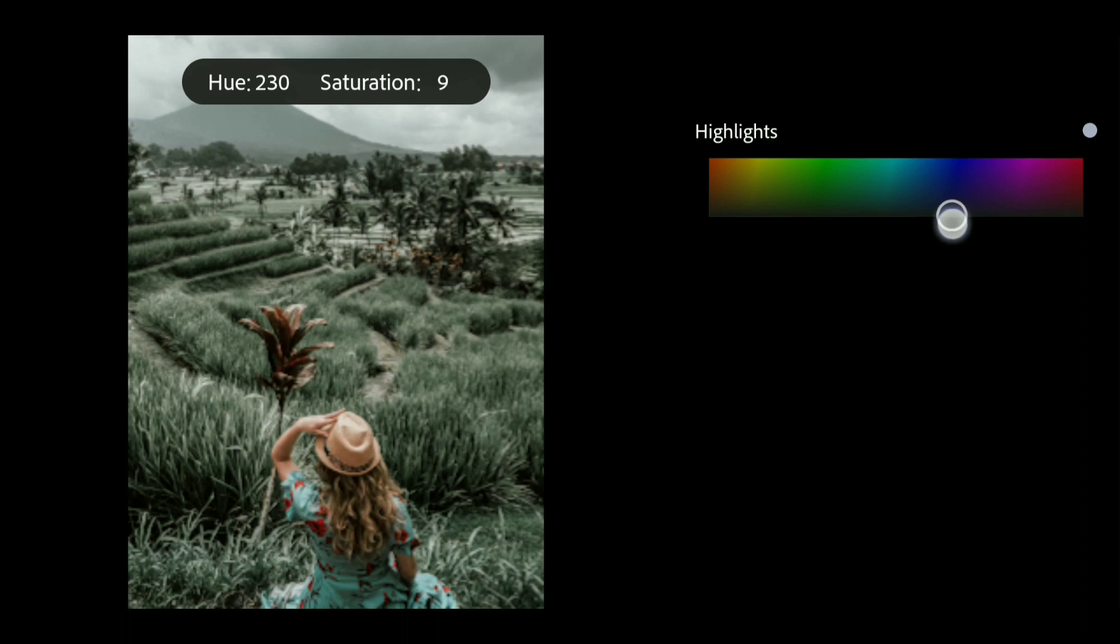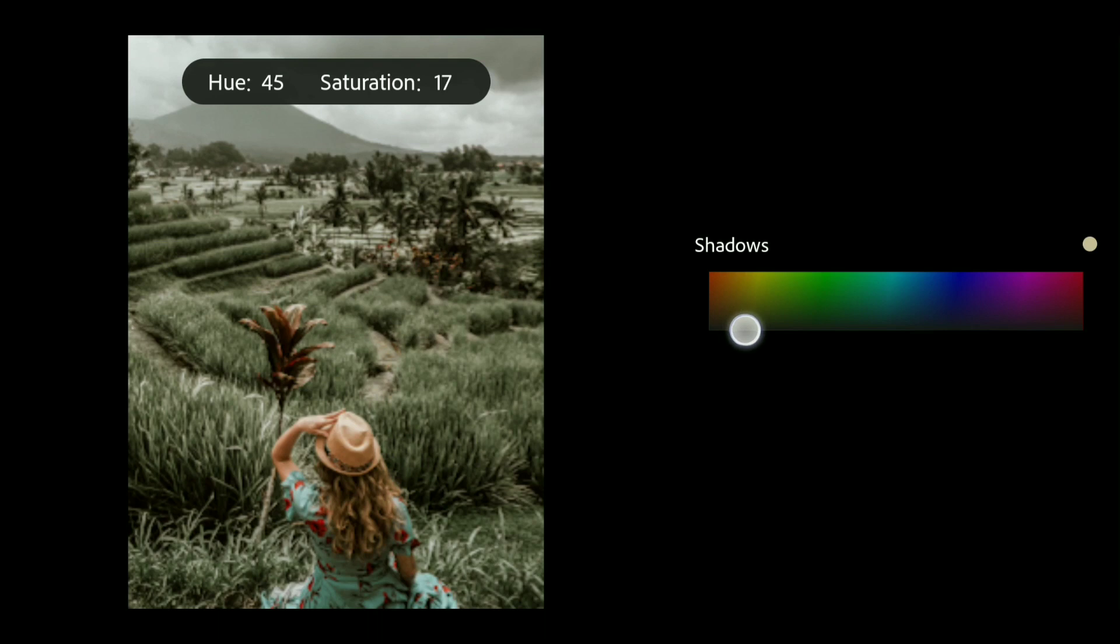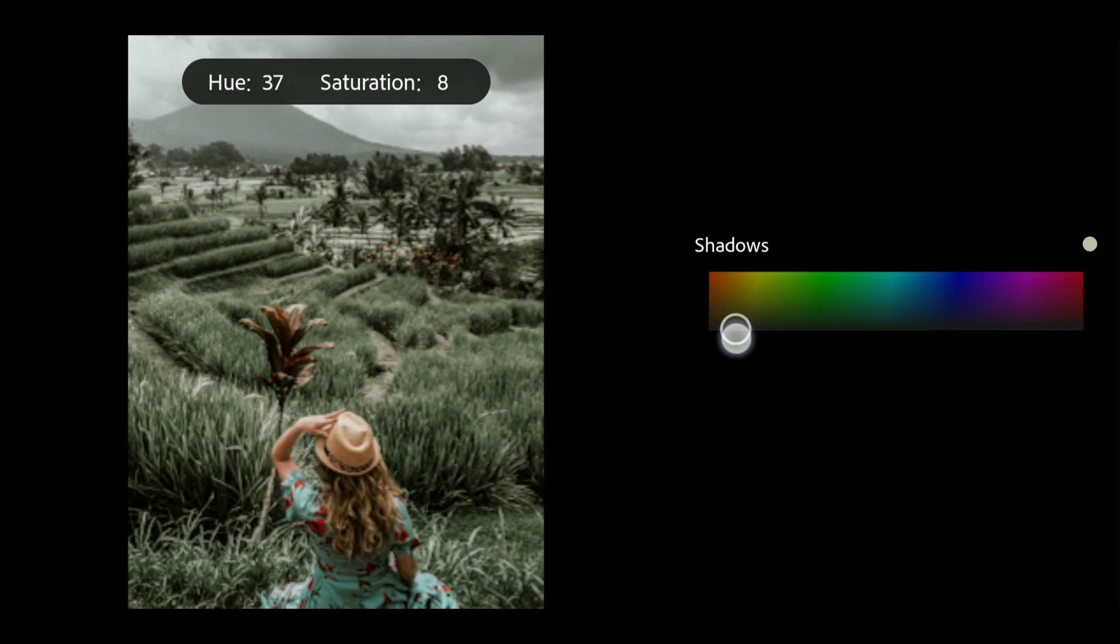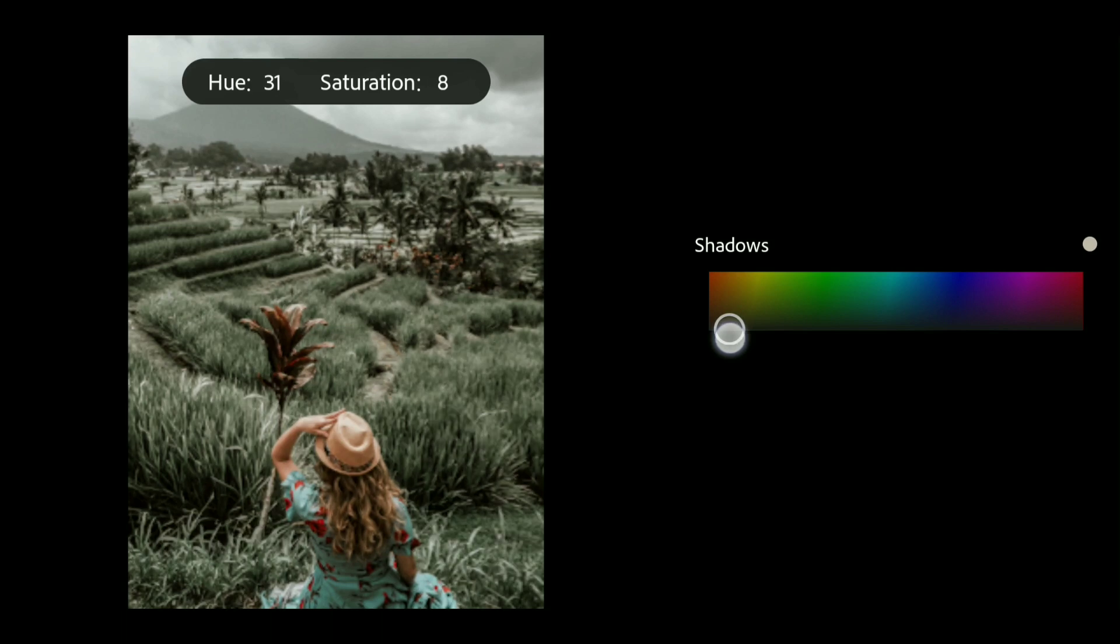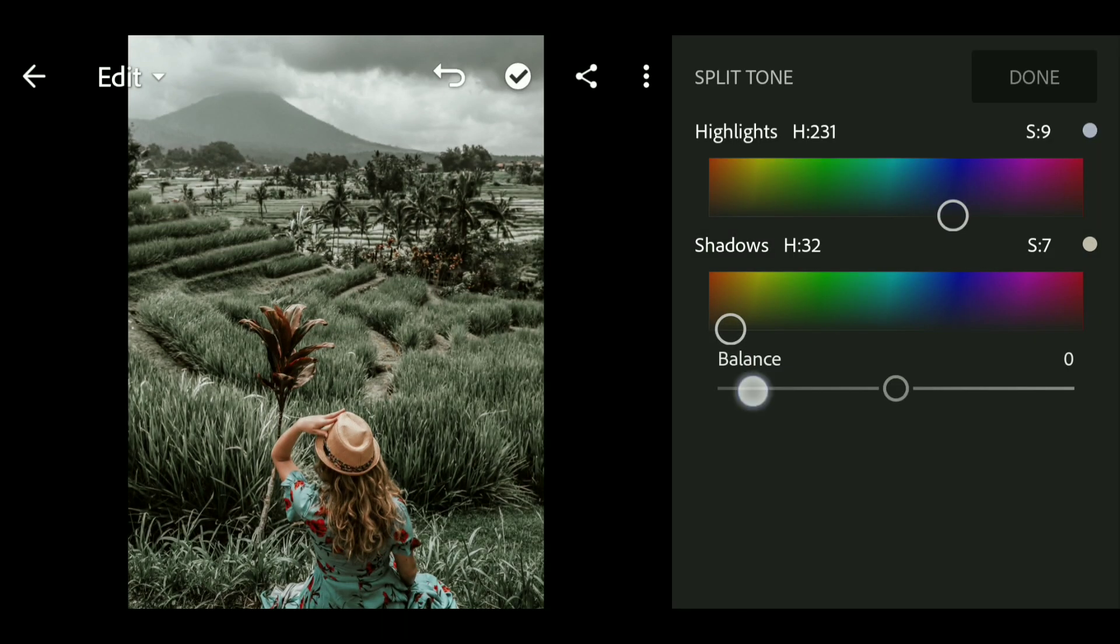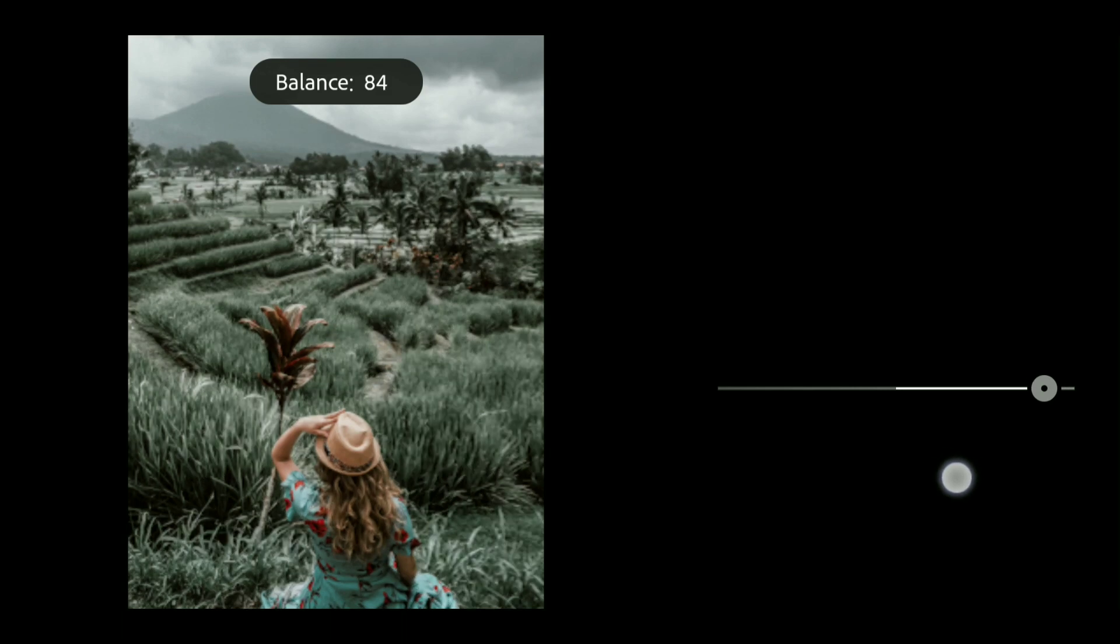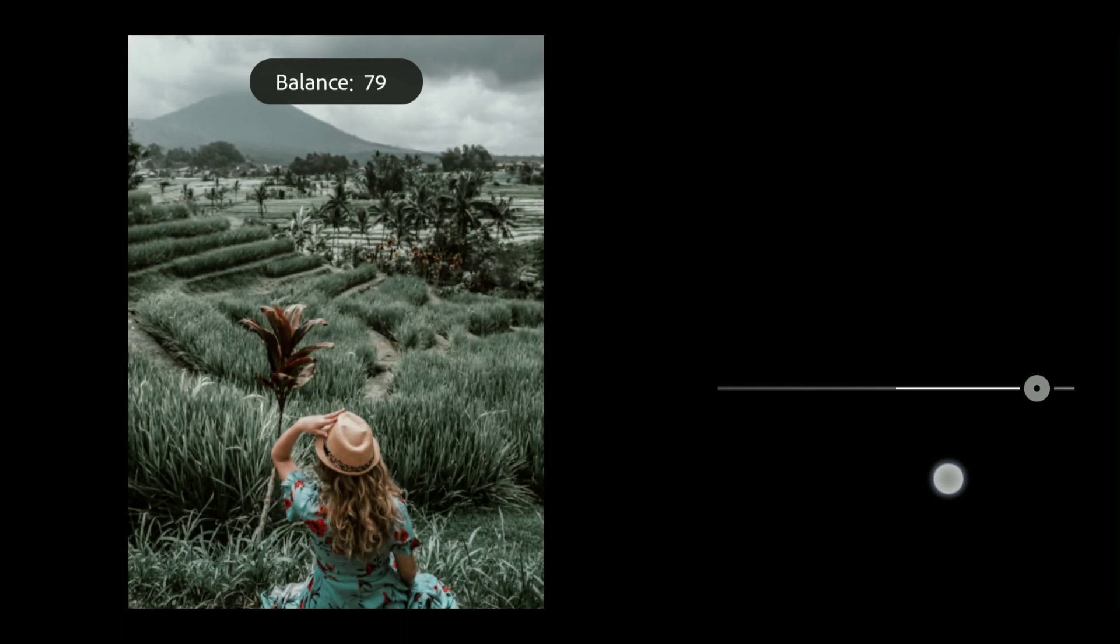Now set the hue of shadow to 31 and saturation to around plus 8. Now bring up the balance to plus 77.